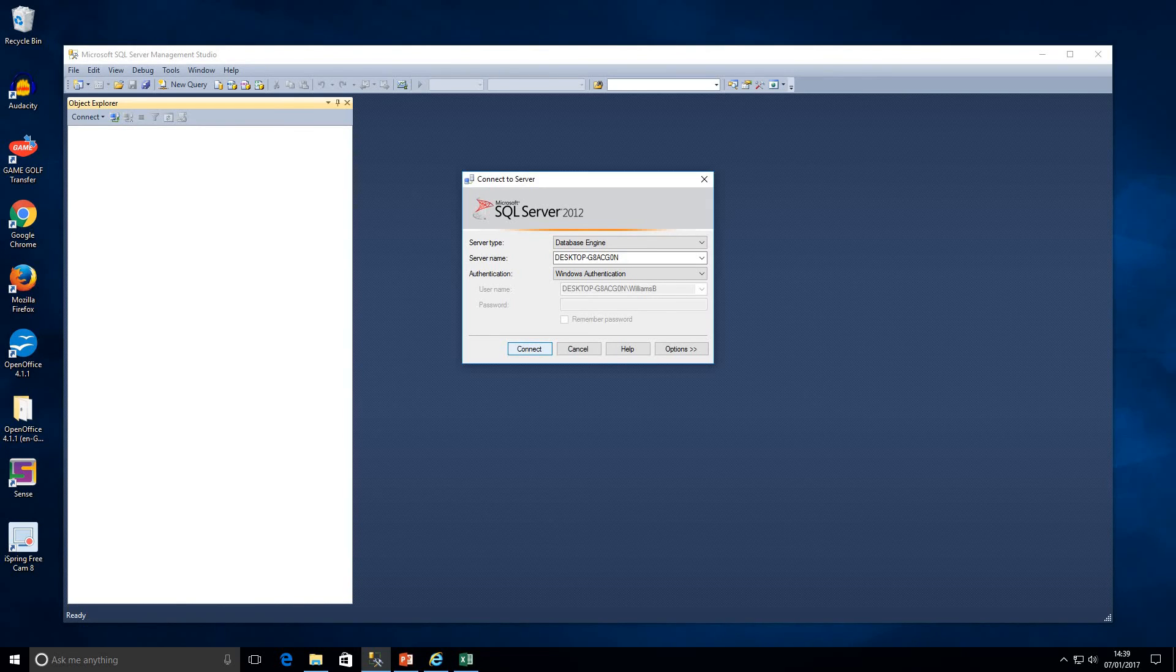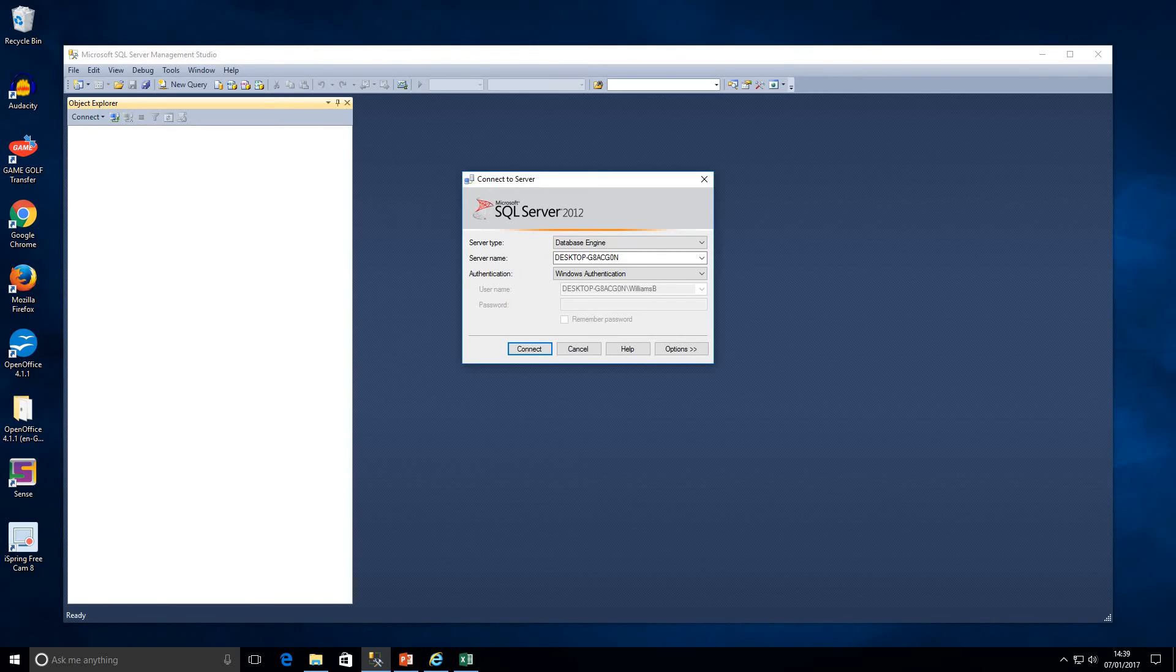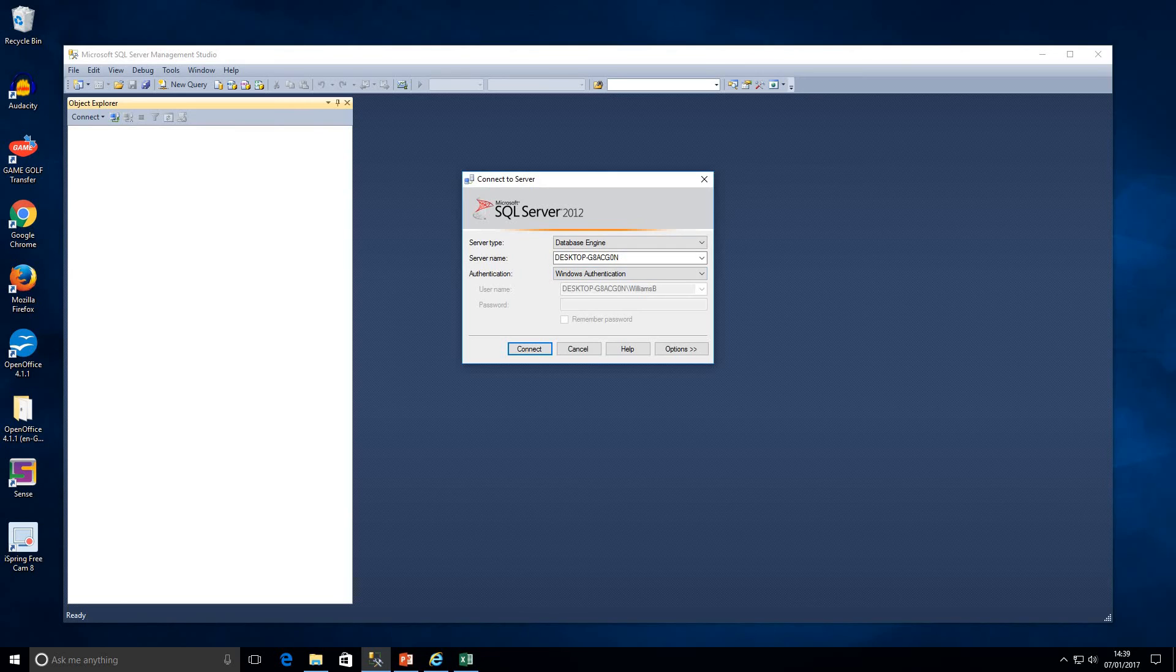So now we're just going to click connect. It's worth mentioning as well, as you can see my username is already entered. I don't need to enter my password because SQL Server itself is going to go and get that information for me.